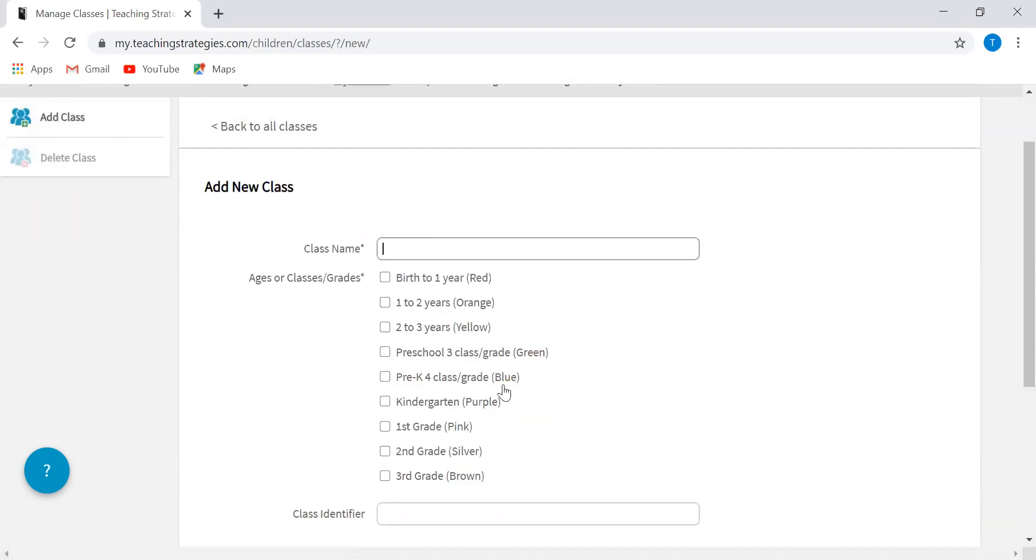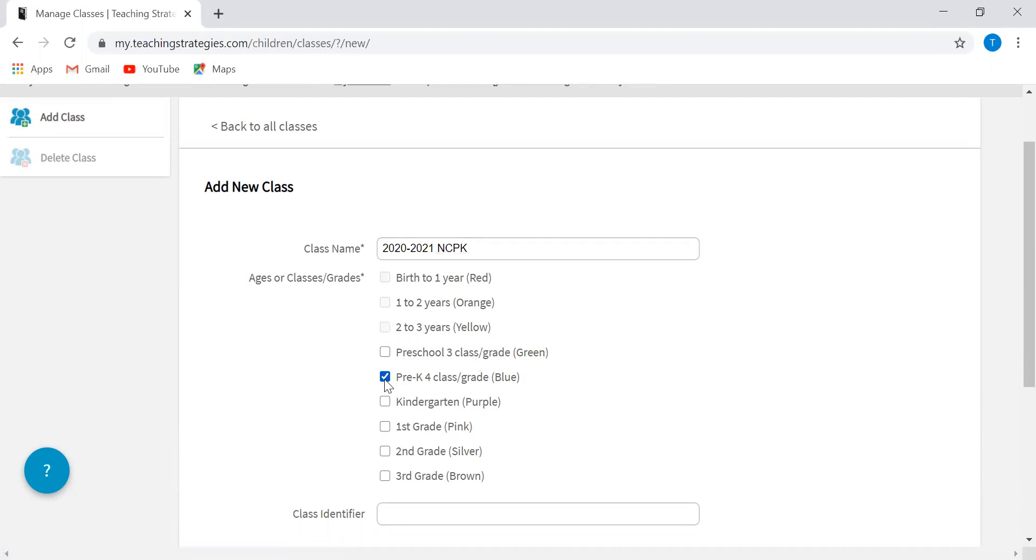You can name it whatever you'd like. Some teachers use their names, so it could be like Miss Taylor and Miss Courtney's Pre-K class. Some teachers like to do the year, whatever it may be. The most important piece at this step is to make sure that you are selecting pre-K four class/grade. The reason for that is this is going to populate all of the different expectations, age appropriate activities, things of that nature. This is what determines that. Blue is indicative of four year olds, so that is what you're going to select.